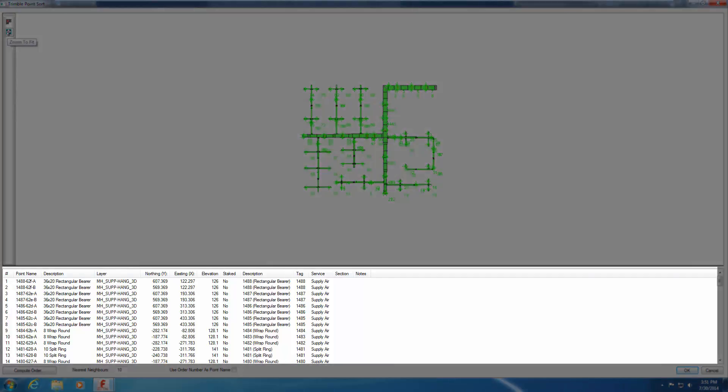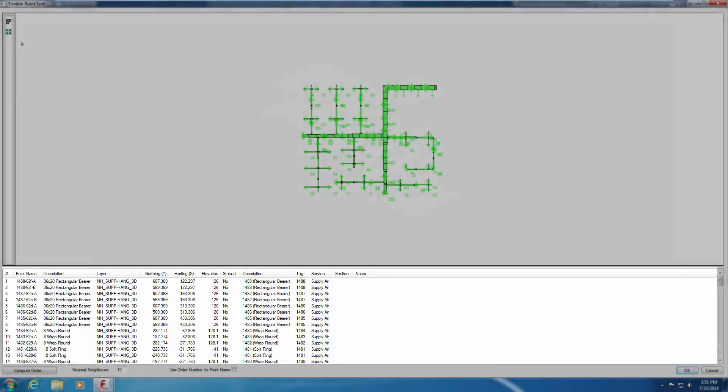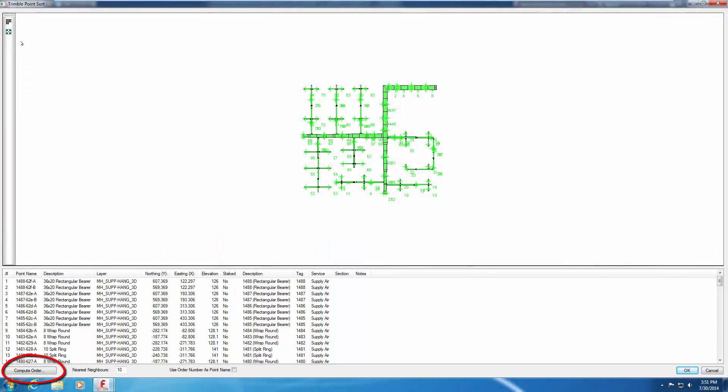Below the 3D Viewer pane is a list of the attachment points with associated data for each. Compute order will determine the most efficient installation order and movement path on the job site. Click on the Zoom to Fit button.